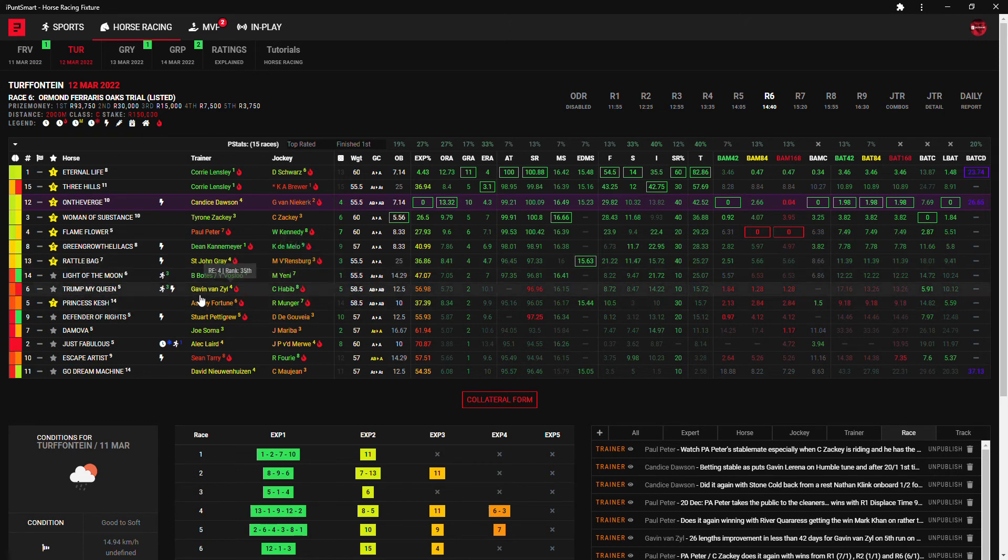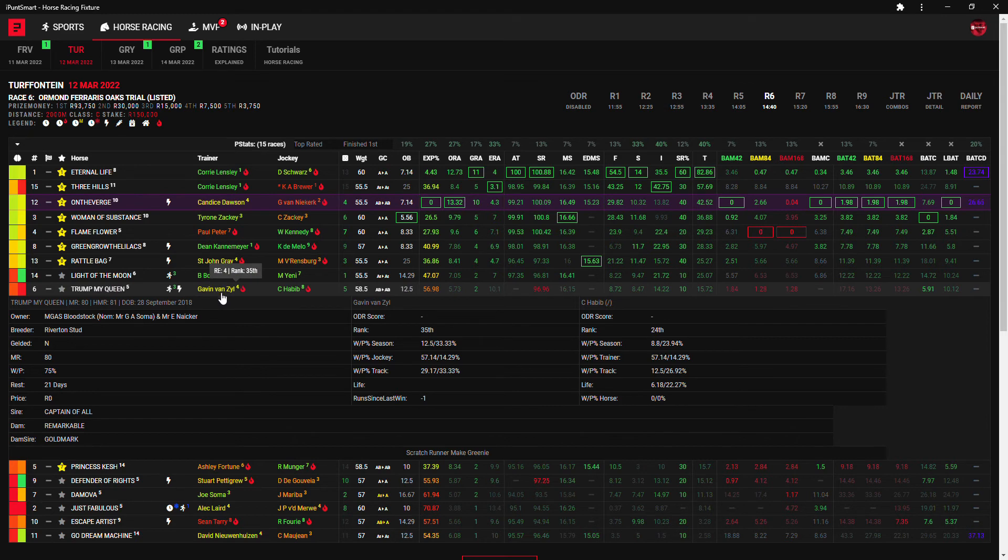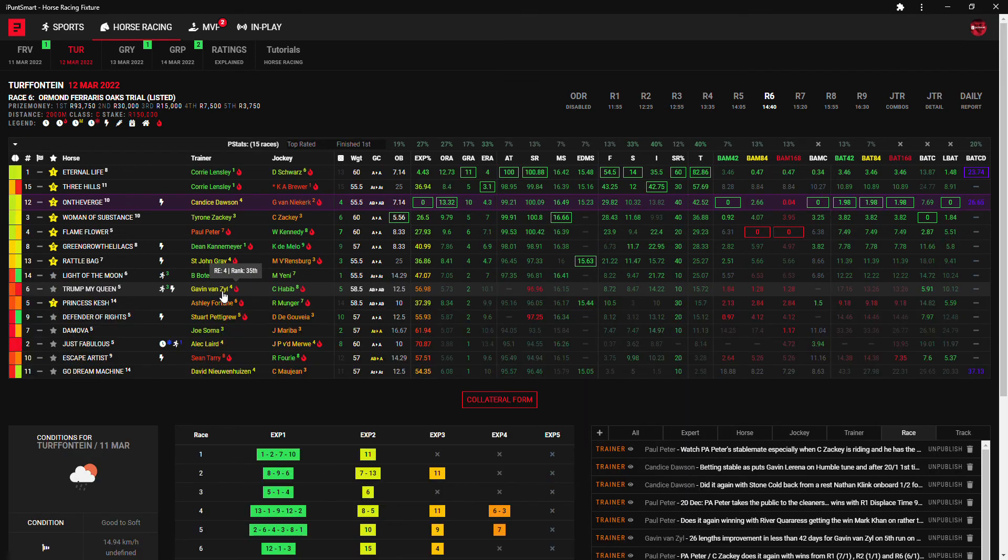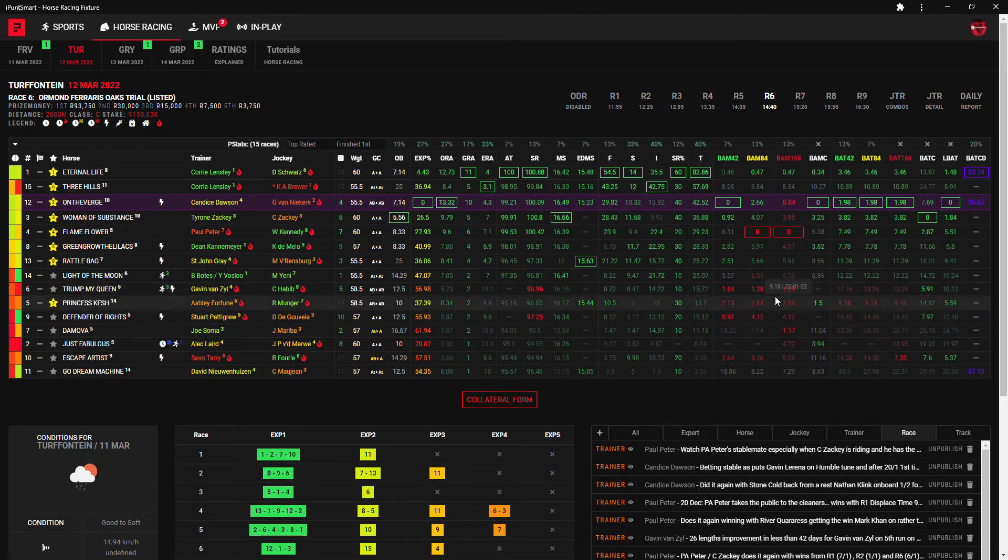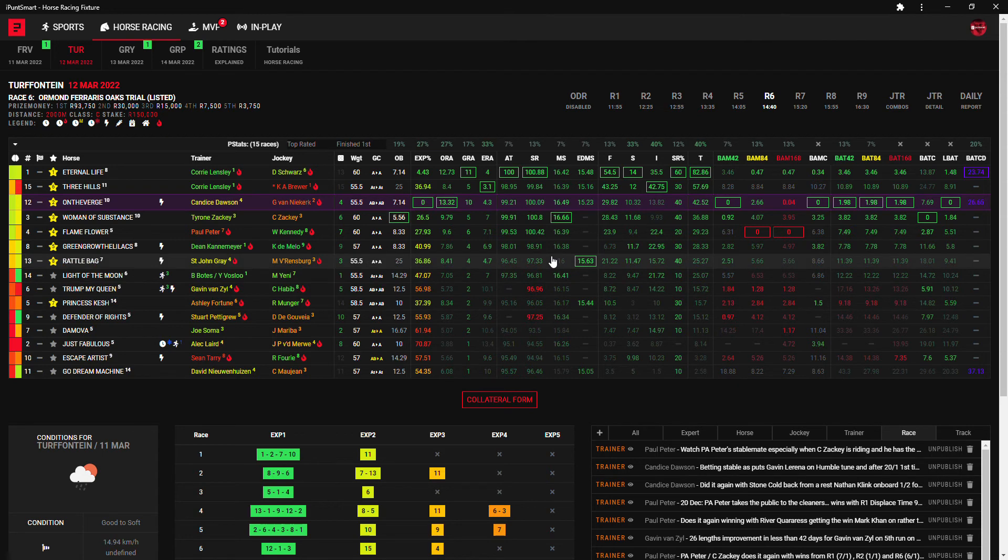And then after Rattle Back I've gone with number six Trump My Queen, again Gavin Van Sale with his 57% hit rate man on his third run rest and Calvin Habib. And does have some decent BAT season, some good bomb rolls here, so Trump My Queen.